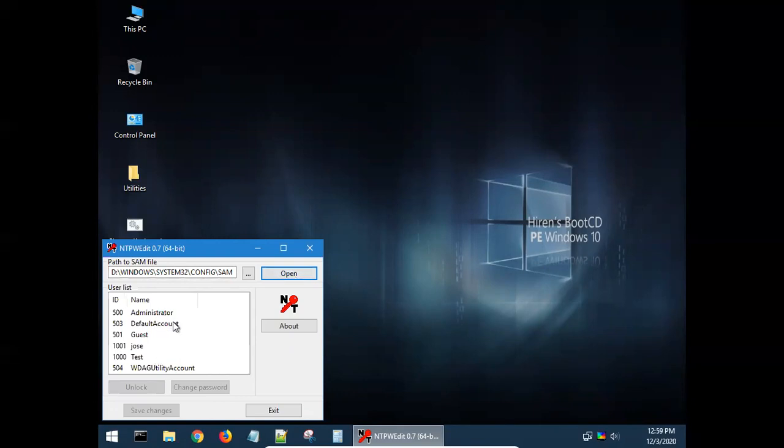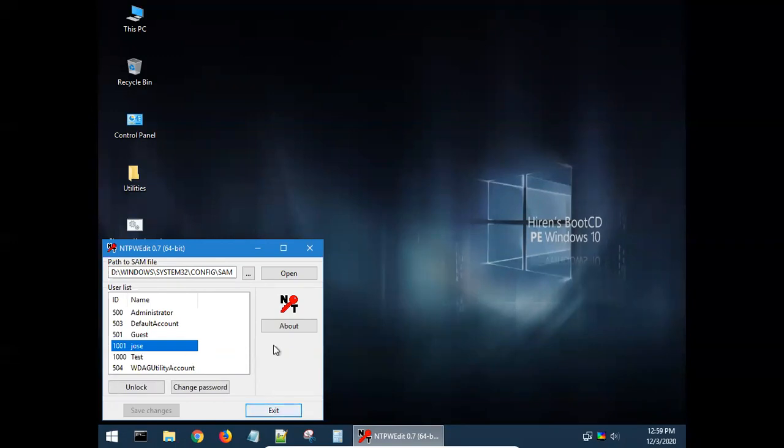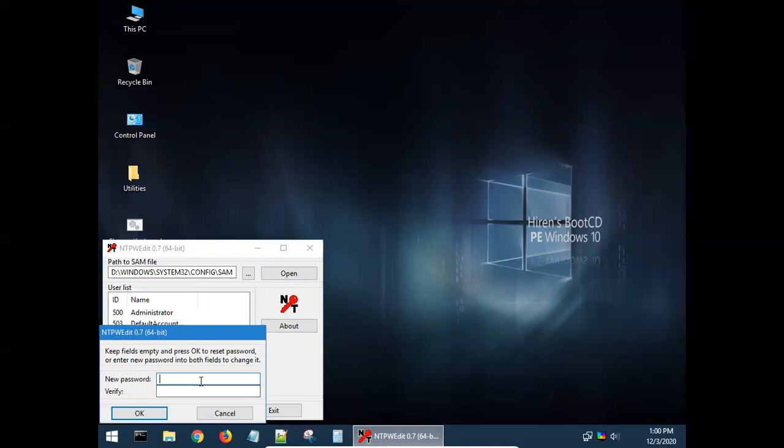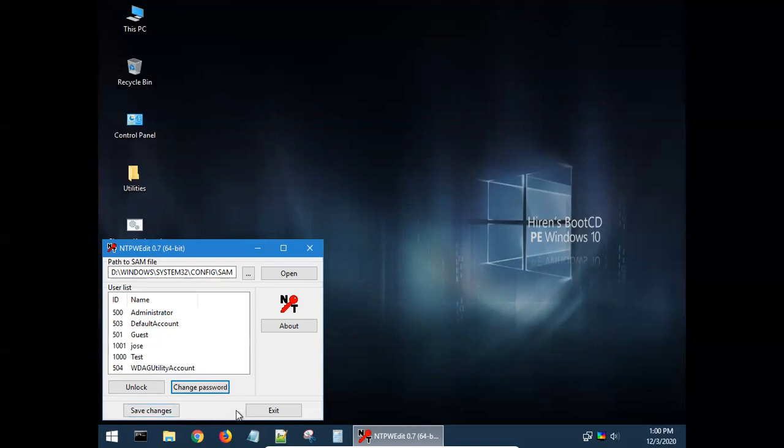Now you will see in my Windows 2019 I have several users: administrator, guest, Jils, and test. So suppose I want to change or reset the password for Jils. Double click. Here you can double click, it does not open automatically. You click this one, change the password. And then you can supply a new password. I would like to type a simple password, for example, 12345678.